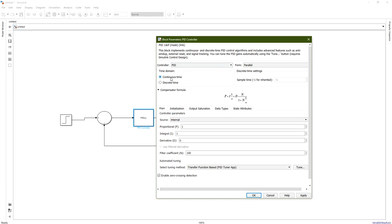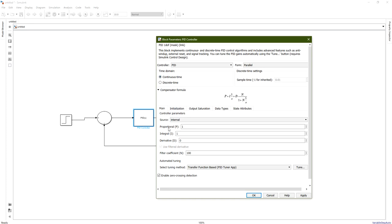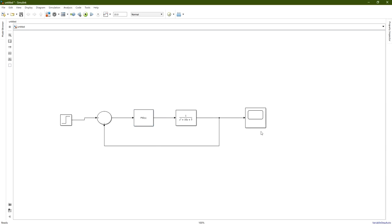We will choose the PID controller. For the time domain with an analog input, we select continuous time. If the controller takes a sampled signal — for example every 0.01 seconds — you would choose discrete time. For now we choose continuous time. You will find fields for the proportional, integral, and derivative coefficients. We set all three to 350, and the filter coefficient representing the cutoff frequency in radians per second is set to 1. Click Apply and OK.